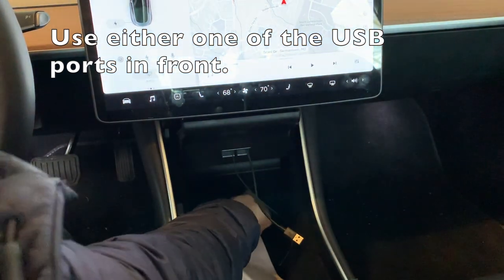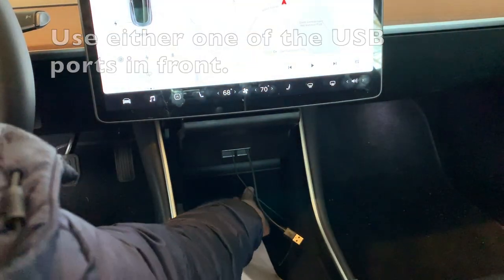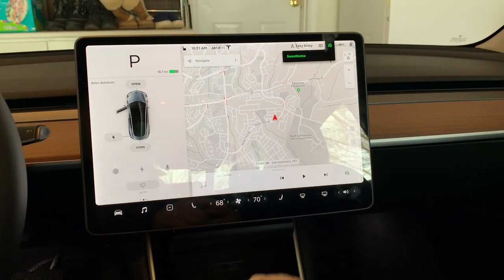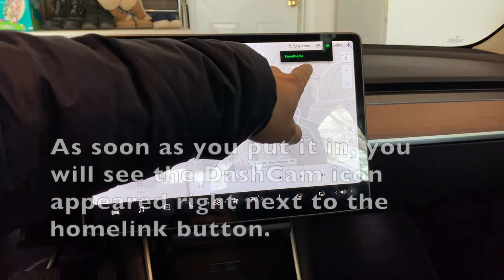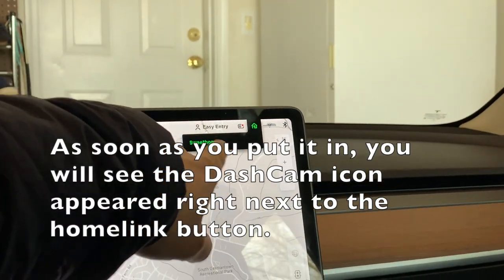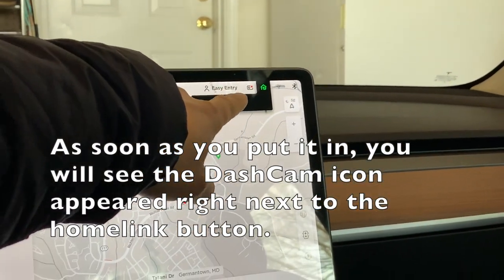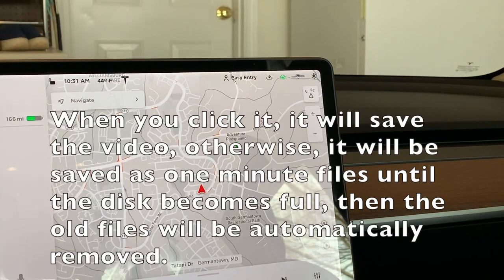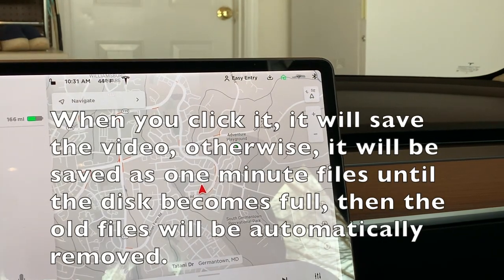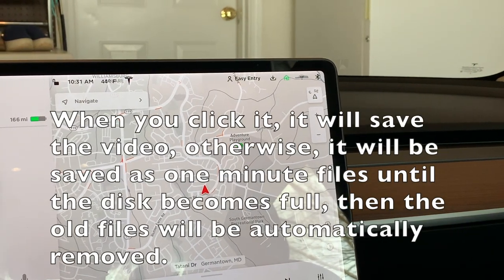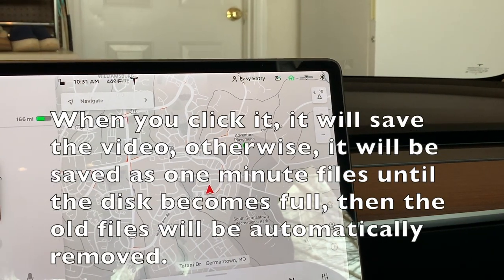When you plug it in your Tesla, you will see a little camera icon appear on the left side of your home screen. Whenever you click it, it will save the dash cam video; otherwise, the old files will be cycled.